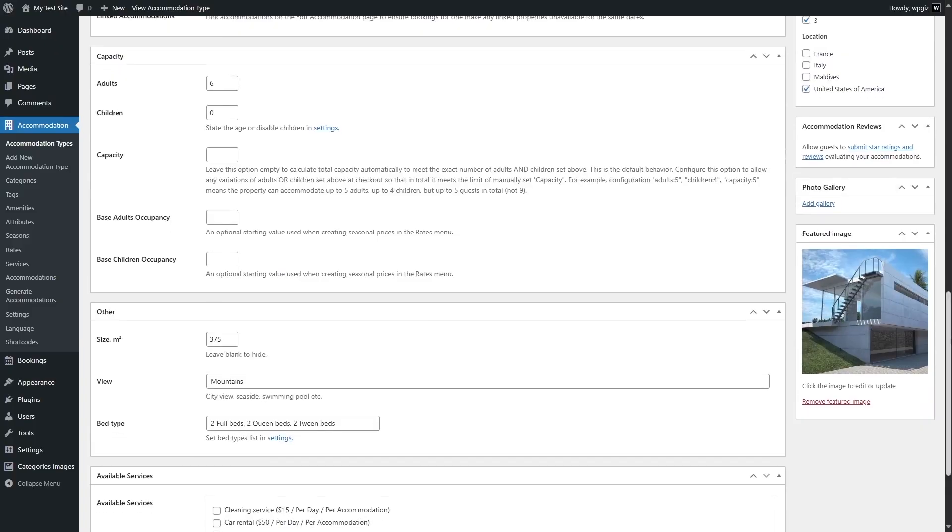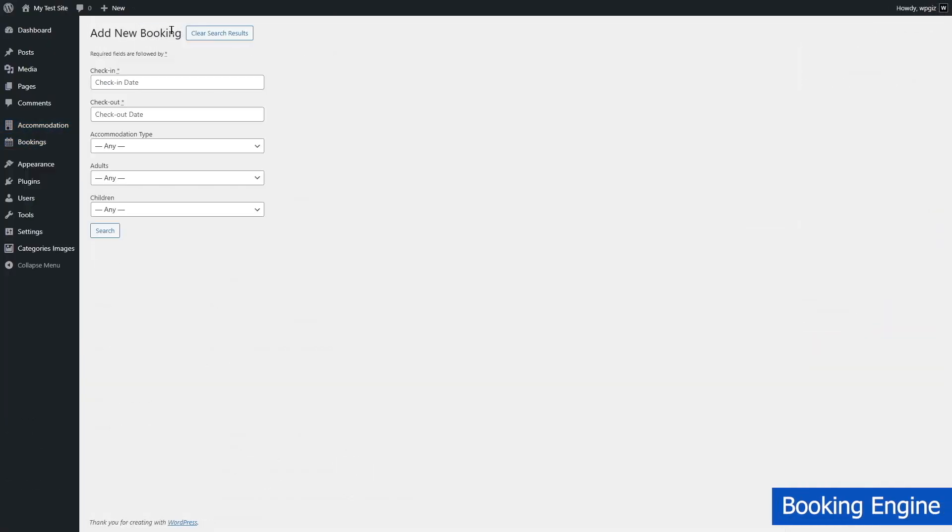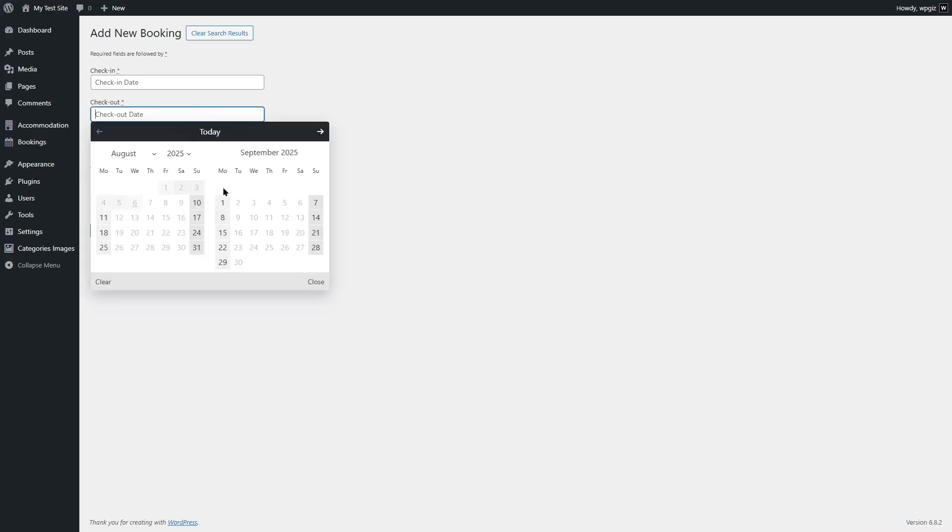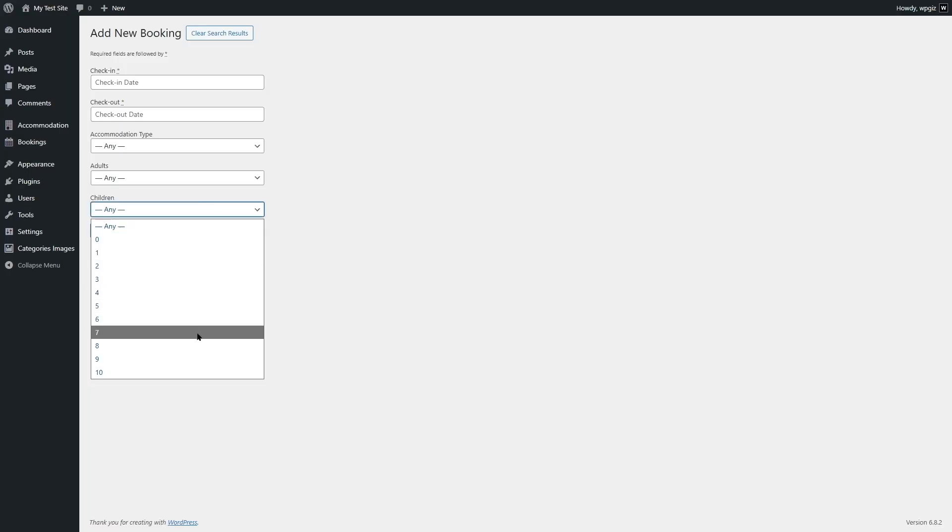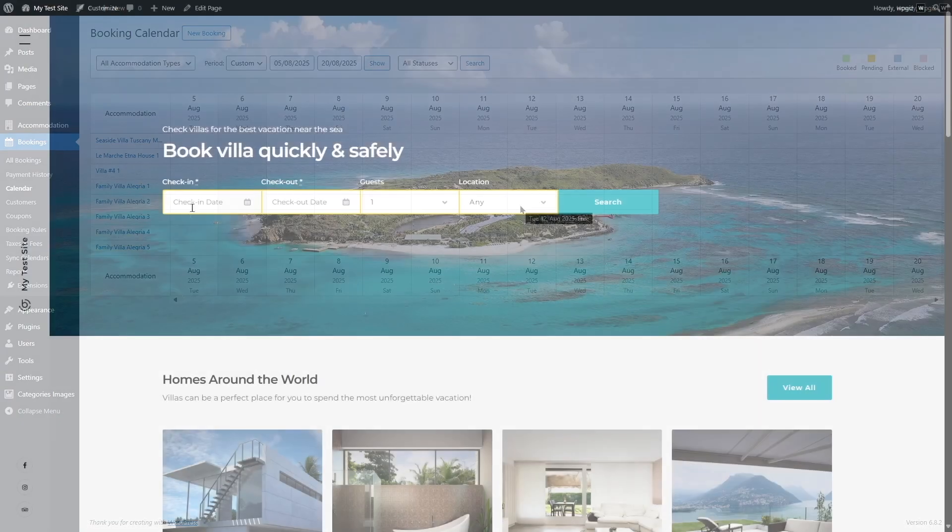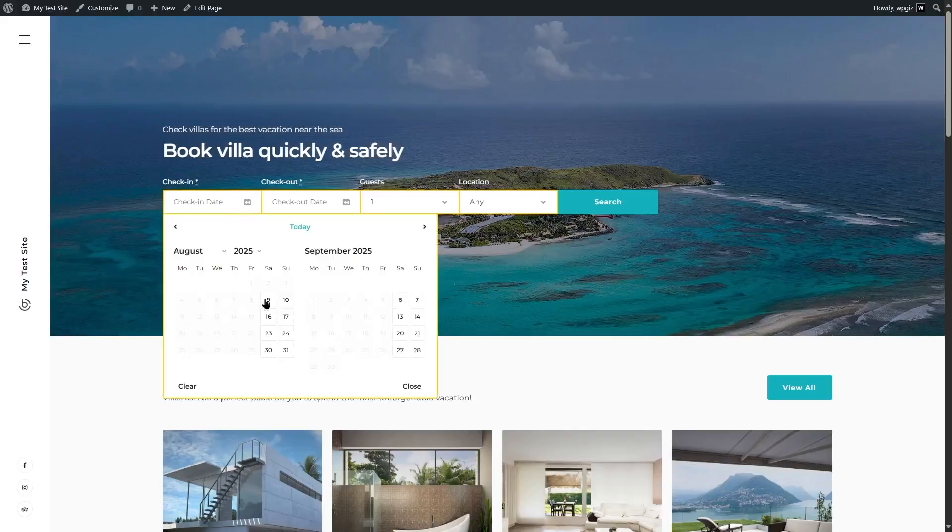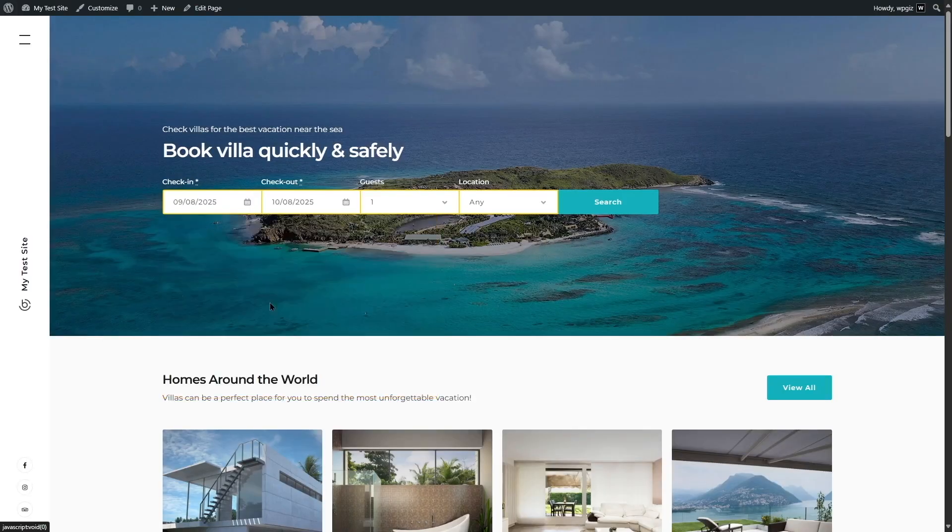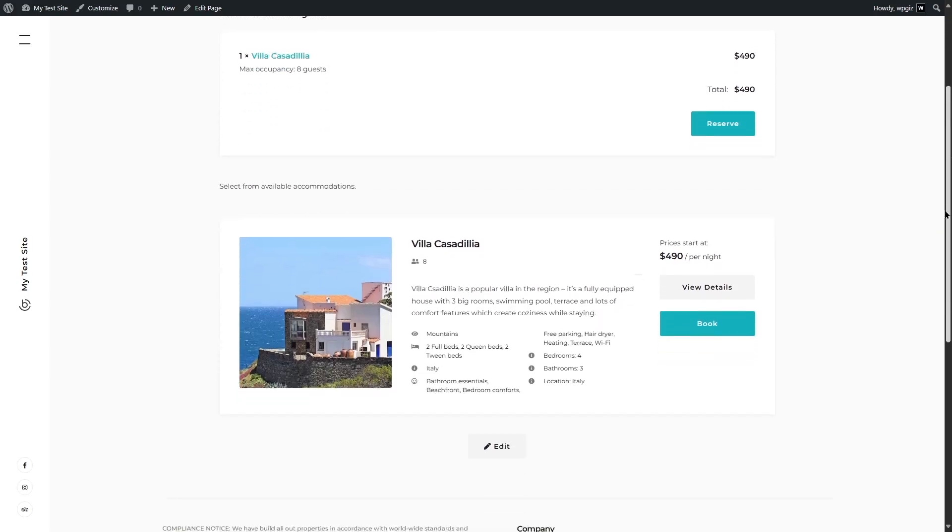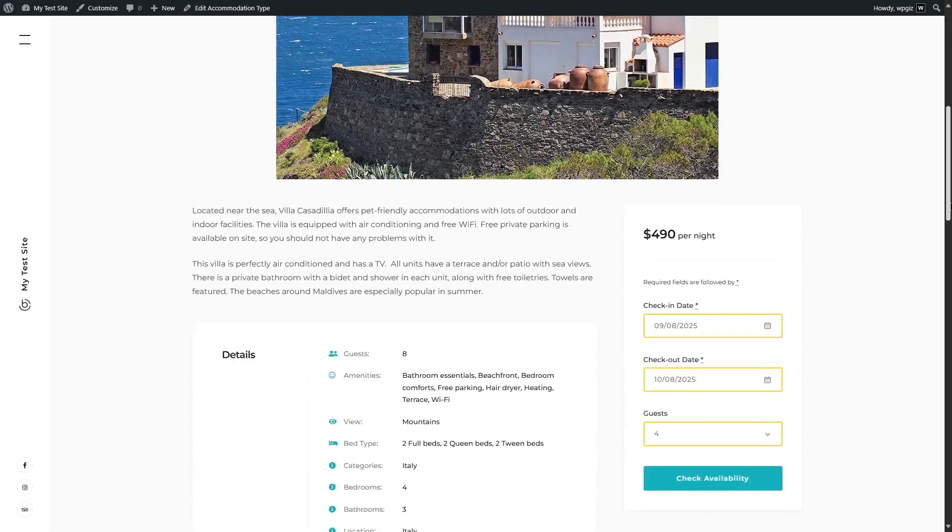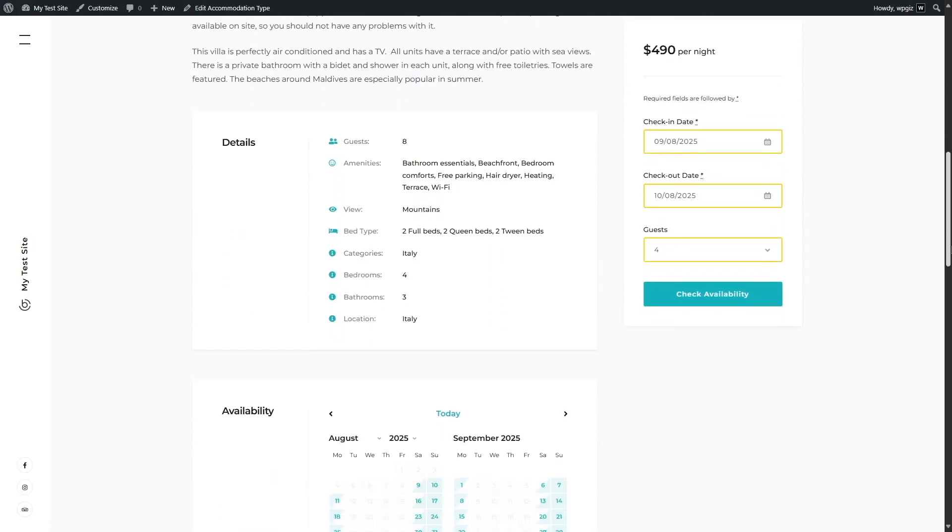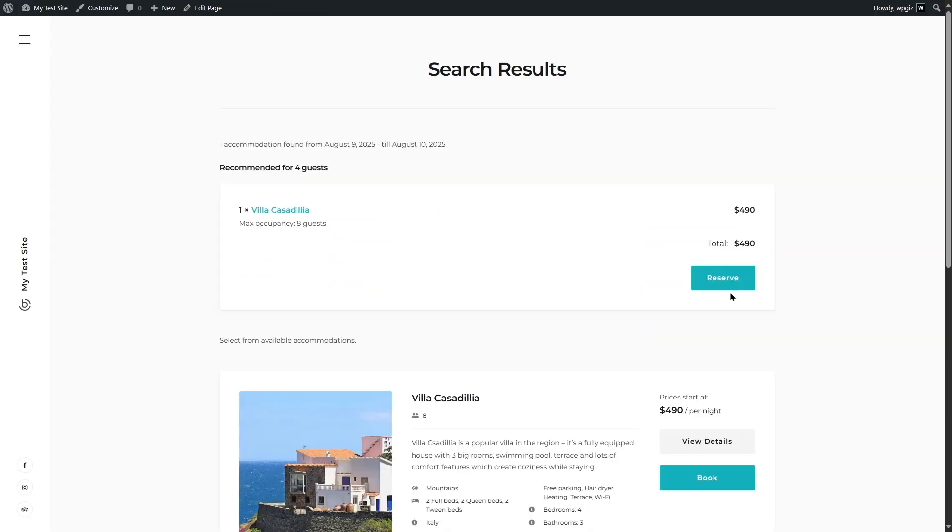The next feature we want to talk about is the booking engine. Now you can call this the heart of the plugin. It gives you a real-time search form that guests can use to check availability. You can customize it with fields like check-in and check-out dates, number of guests, or even filters like bed size or price range. The booking calendar is color-coded, so you can easily manage reservations, sort them by statuses, or view past and upcoming bookings.